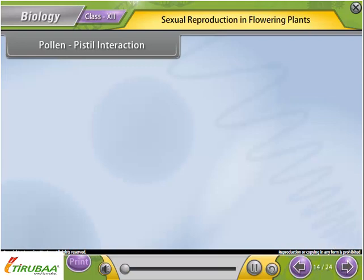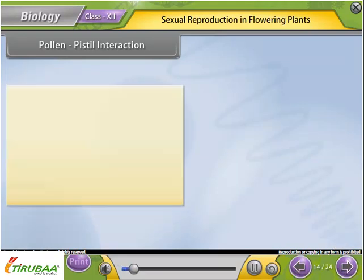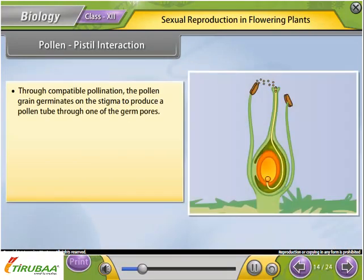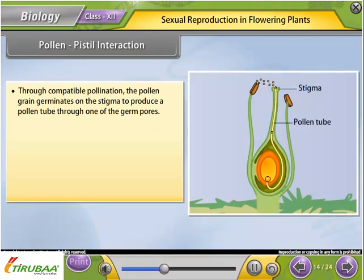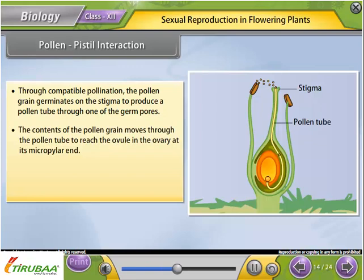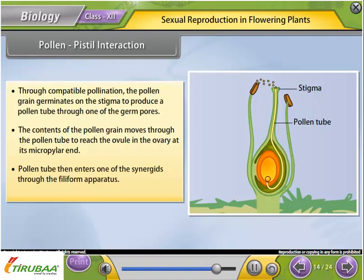Pollen-pistil interaction: Through compatible pollination, the pollen grain germinates on the stigma to produce a pollen tube through one of the germ pores. The contents of the pollen grain move through the pollen tube to reach the ovule in the ovary at its micropylar end. The pollen tube then enters one of the synergids through the filiform apparatus.